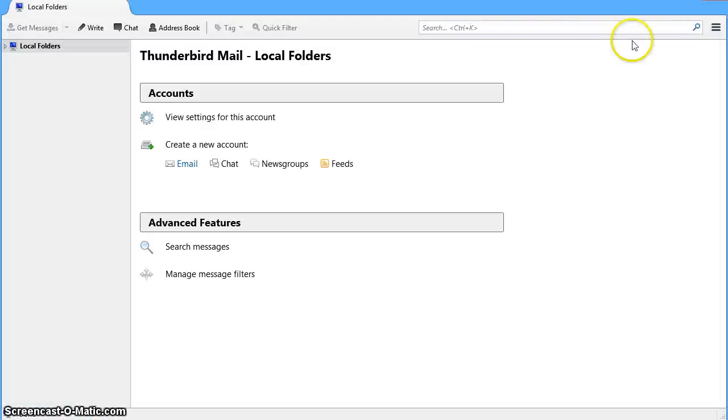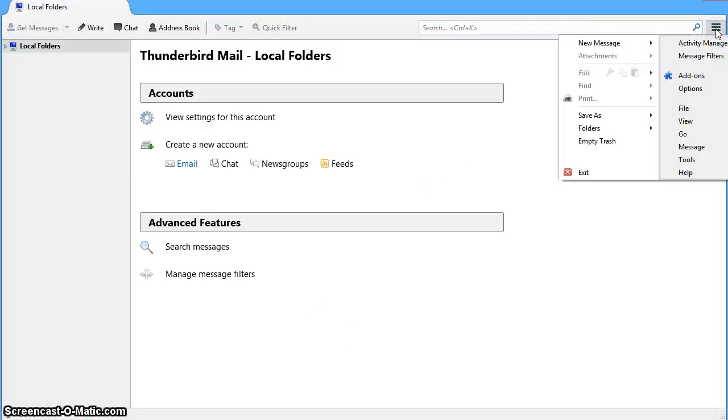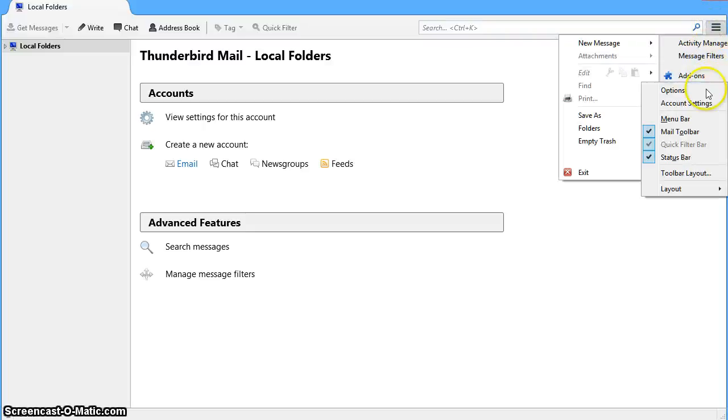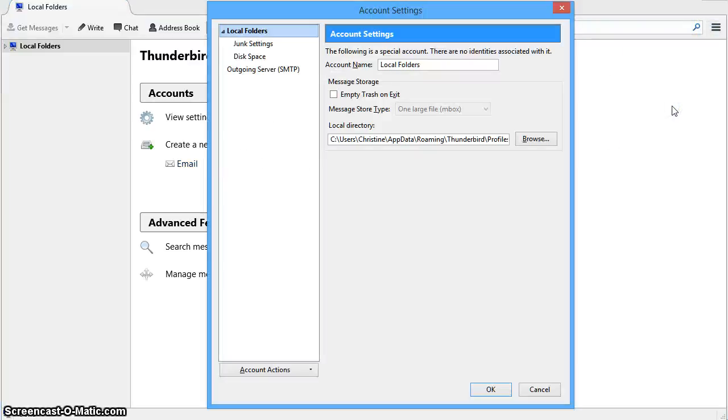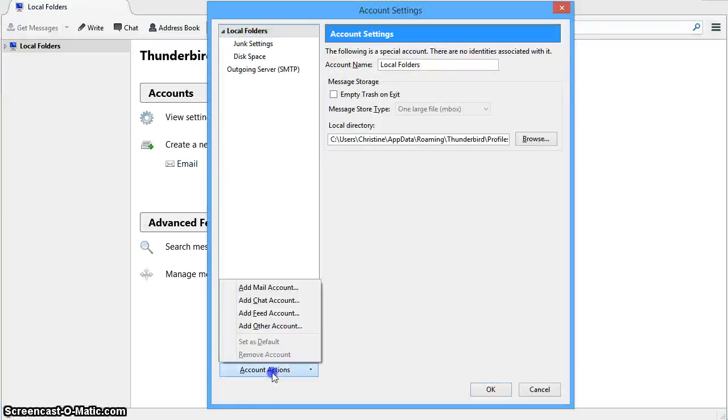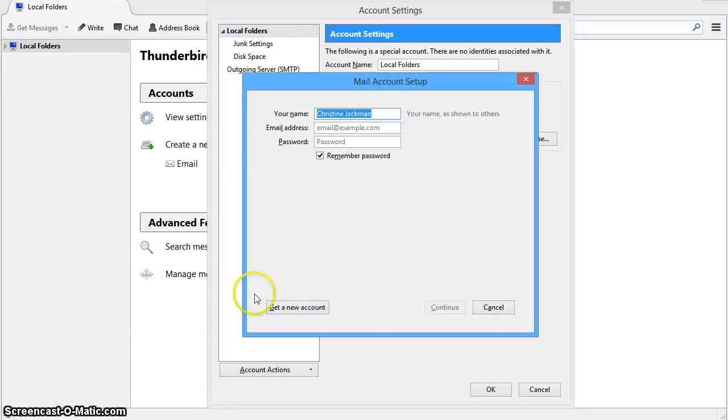To add your email account, click on the menu button, select options and account settings, and then click on account actions and select add mail account.